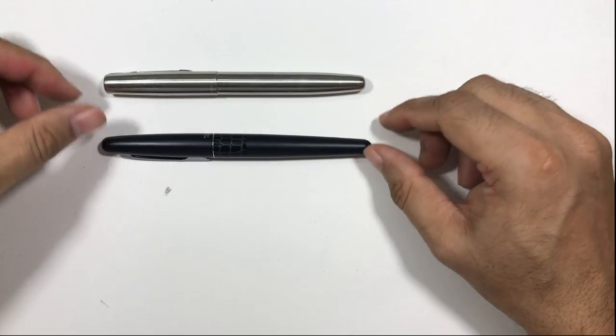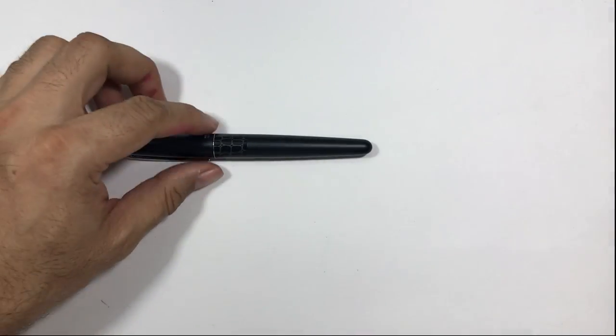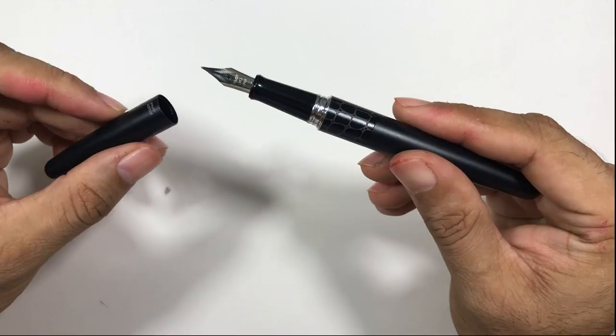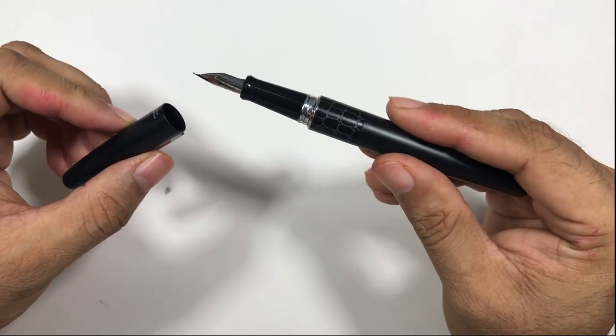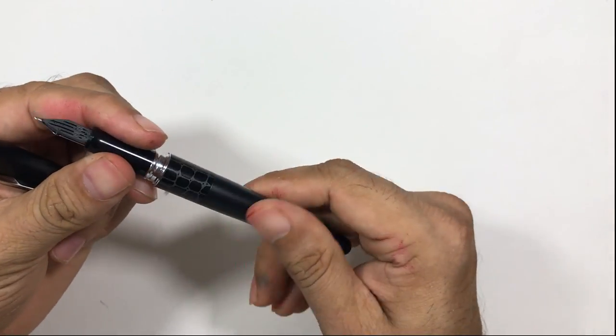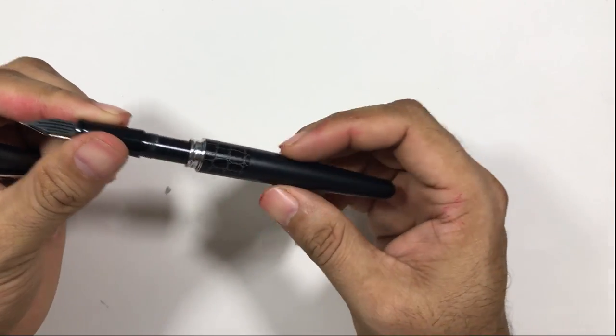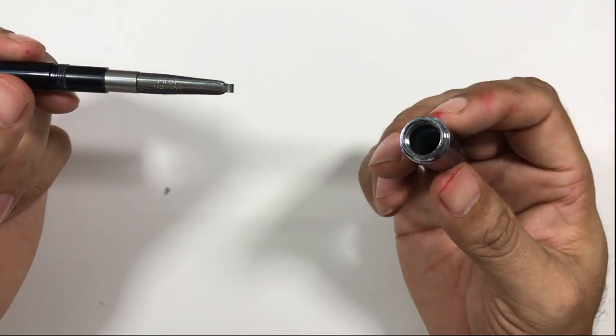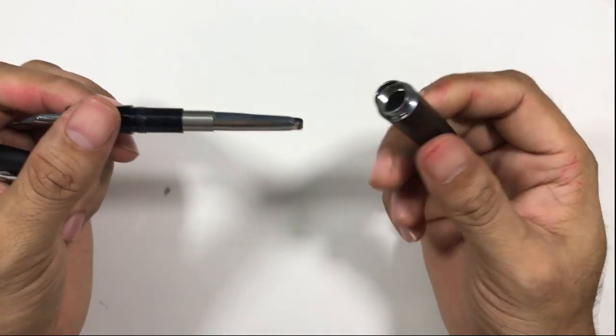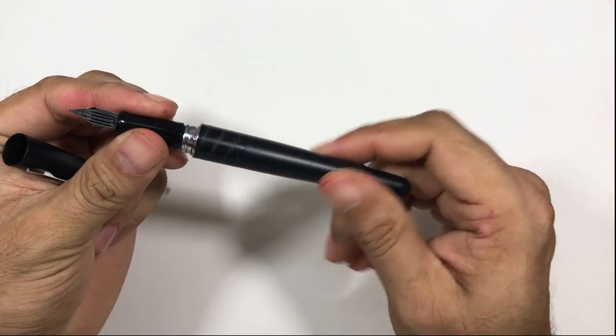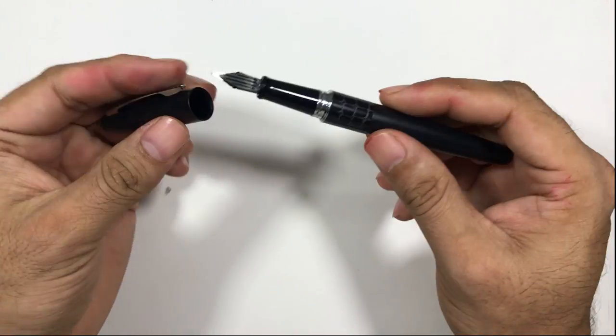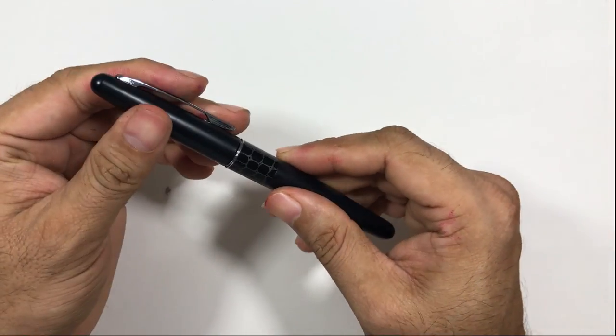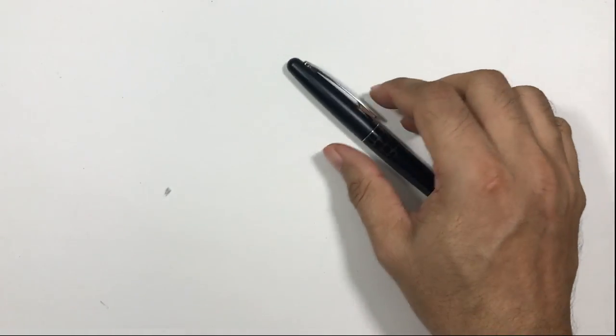Otherwise this is almost the same size. This is fully metallic as I told you, but this cannot be used as an eyedropper pen. Don't try to use this as an eyedropper pen because filling ink on the metal may erode the metal. Let's have a small writing sample.